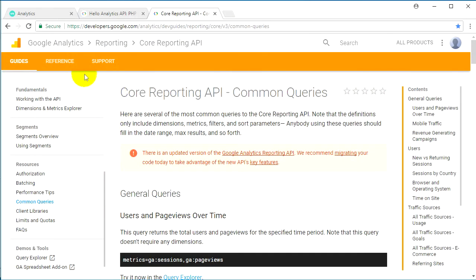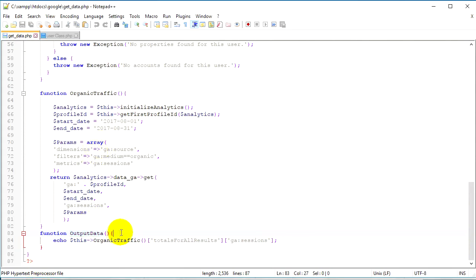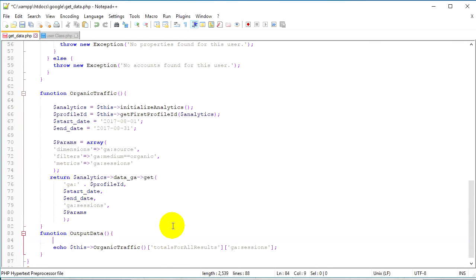Let's save it and go to our browser, go to localhost, log in, and then refresh this page. It may be a little slow because we're working with the Google API. It shows me 20 — which means I have 20 users who came from search engines like Google, Bing, Yandex, or any other search engine. So I've got 20 organic sessions for August.